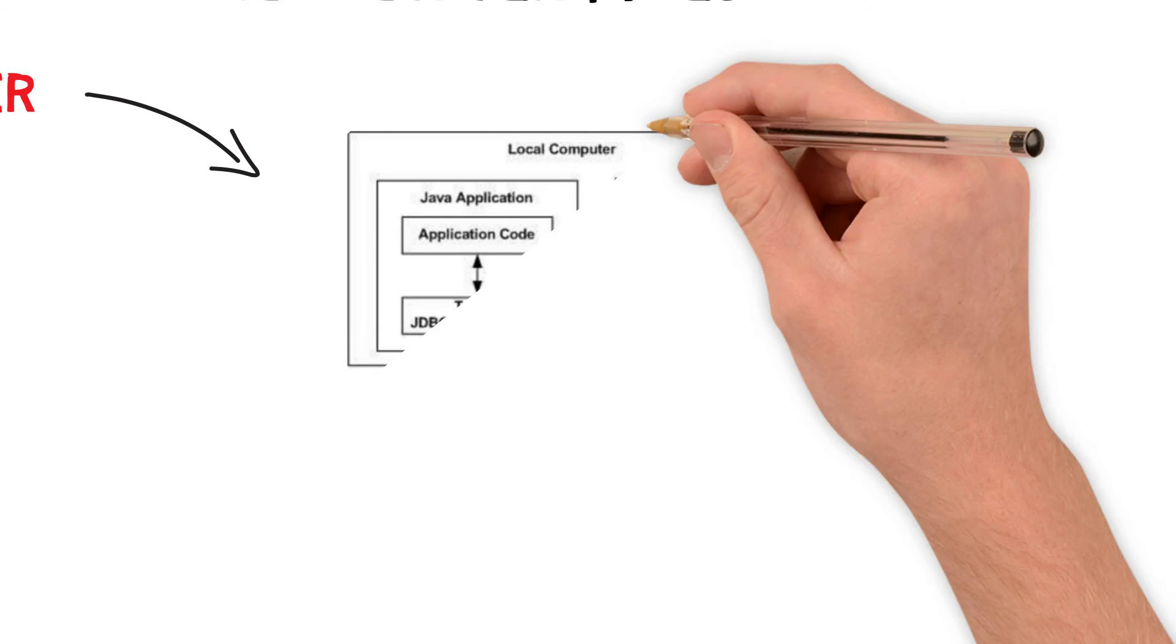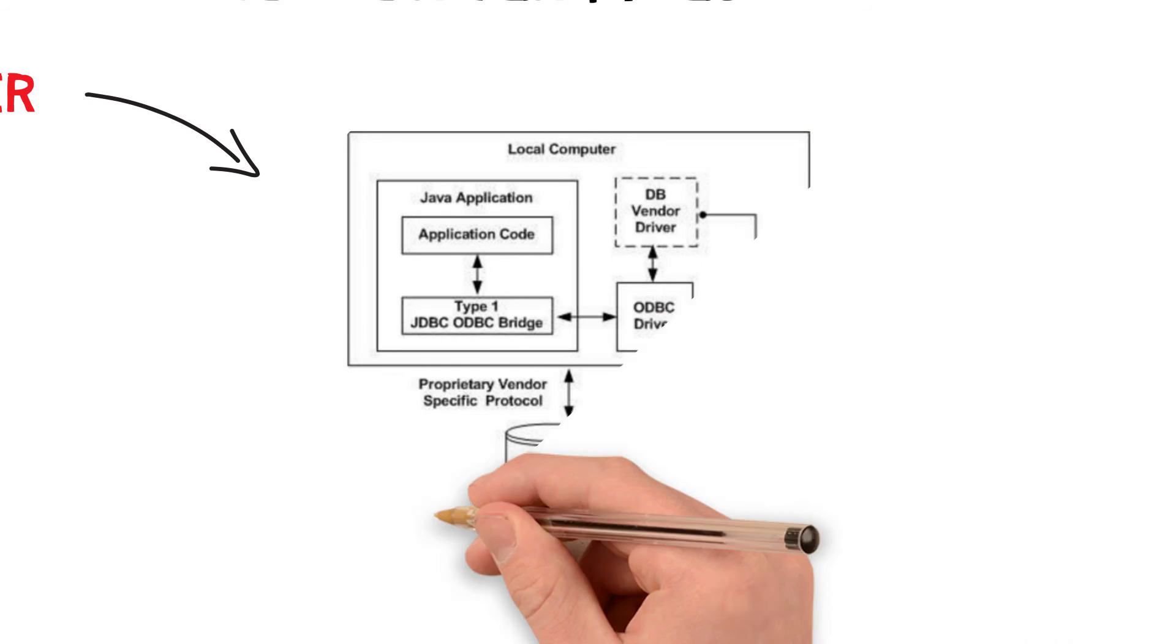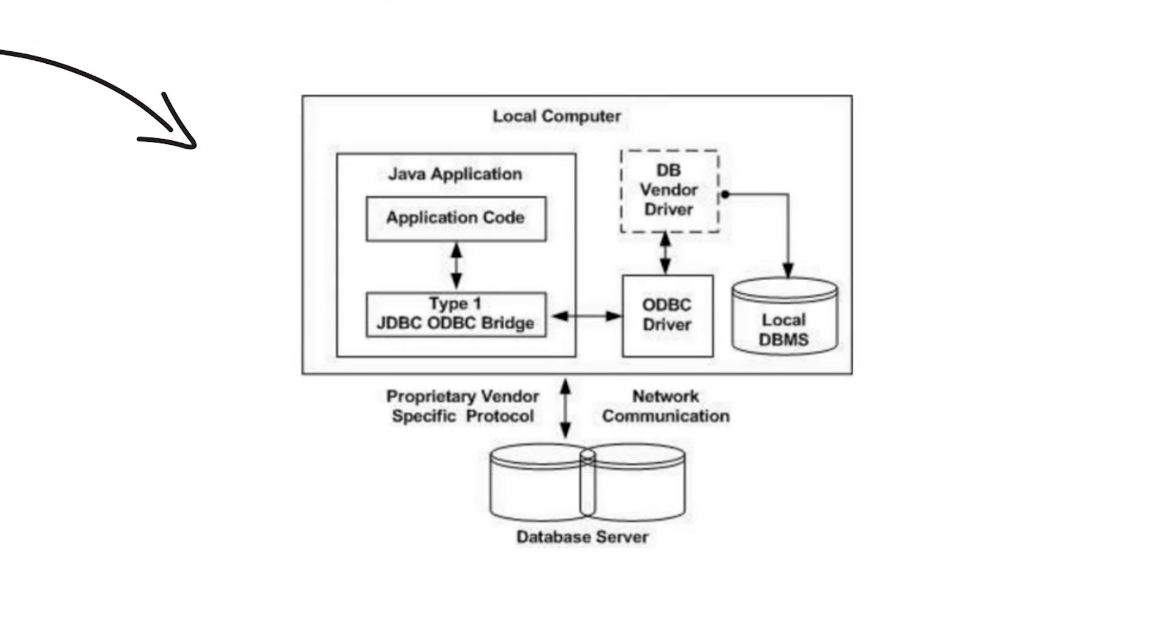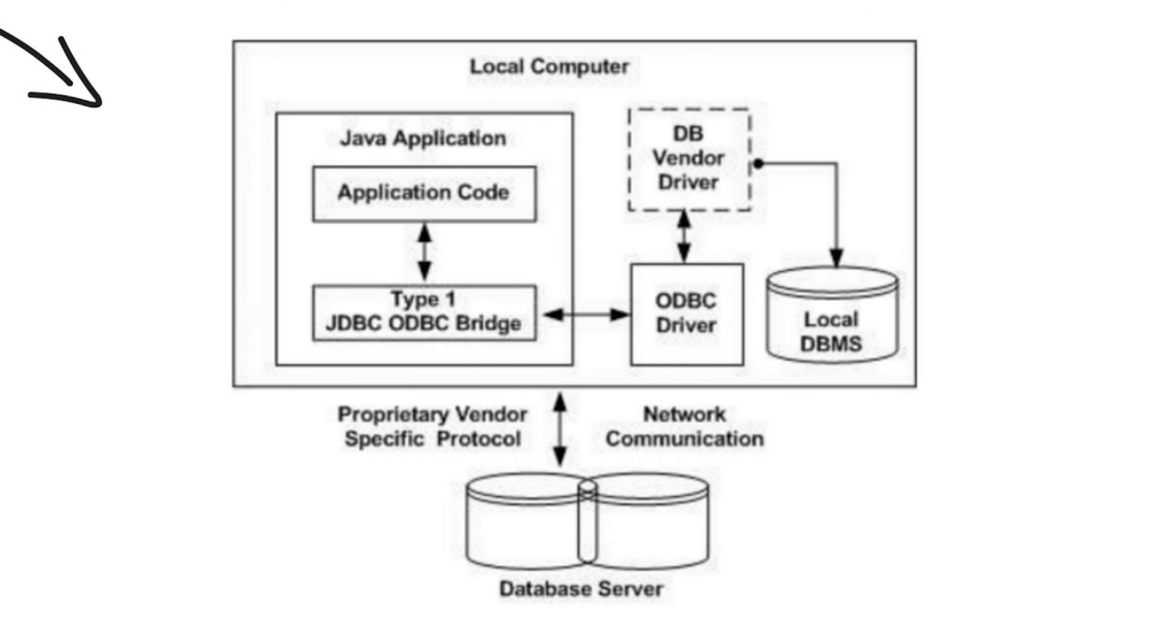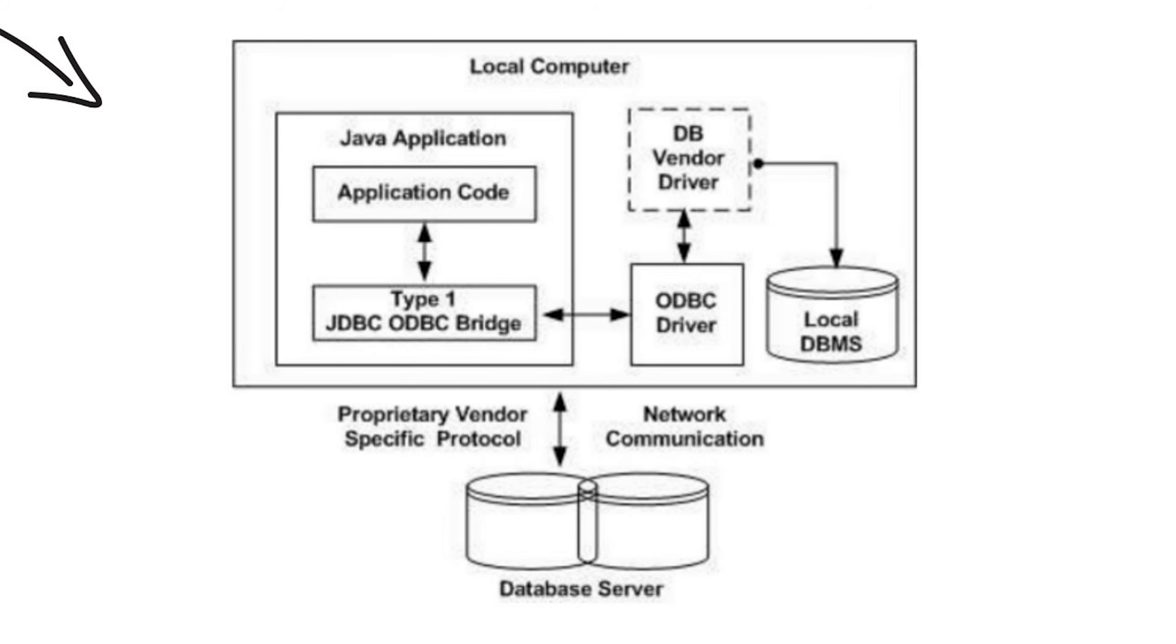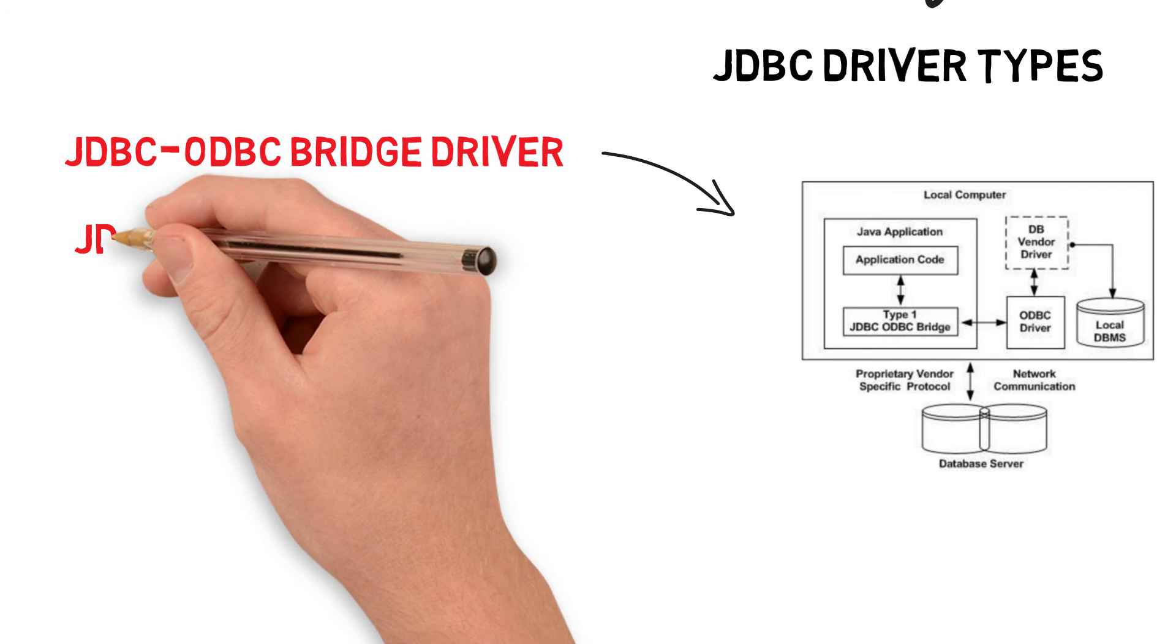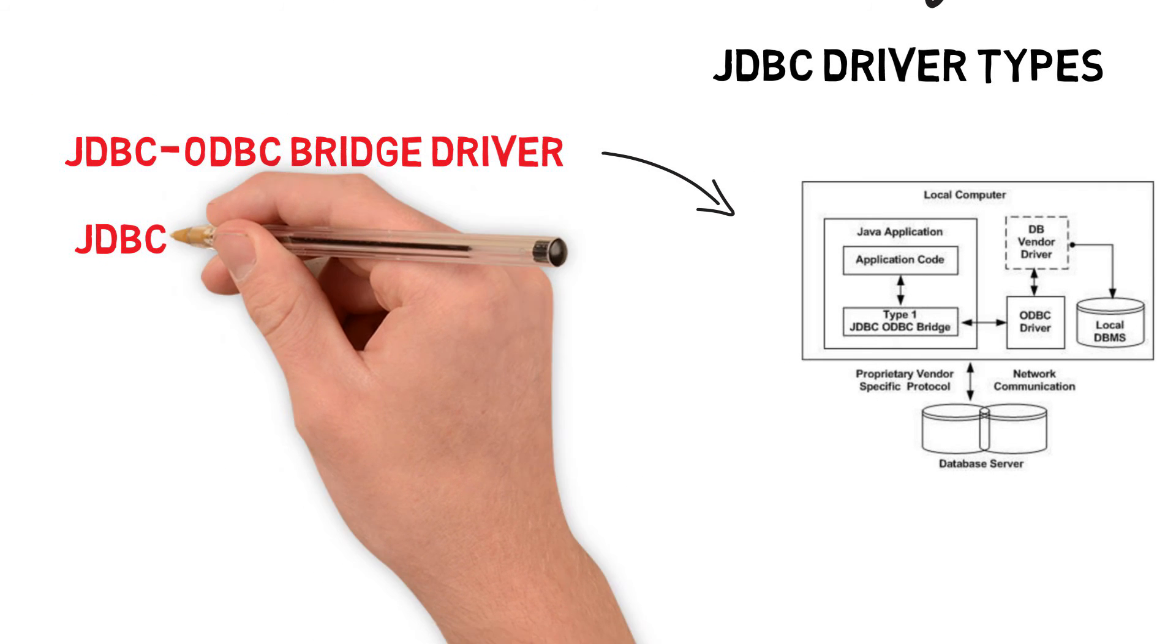Using ODBC requires configuring on your system a data source name that represents the target database. When Java first came out, this was a very useful driver because most databases only supported ODBC access. But now this type of driver is only recommended for experimental use or when no other alternative is available.